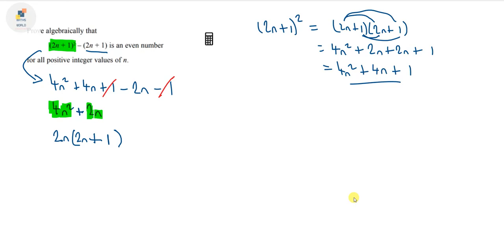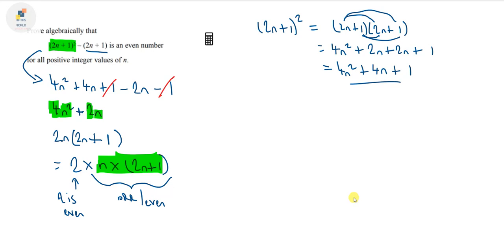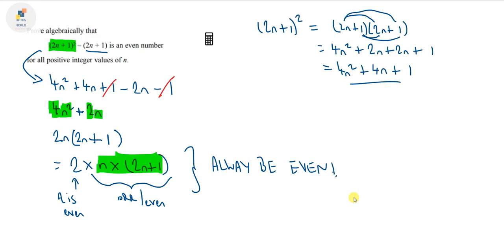We can rewrite this as 2 × n × (2n + 1). Now we can clearly see that 2 is an even number. Whether the rest of this — n(2n + 1) — is odd or even, it doesn't matter, because we're multiplying the whole thing by 2 anyway. Even times odd is even, and even times even is even. So this expression will always be even, and our proof follows.